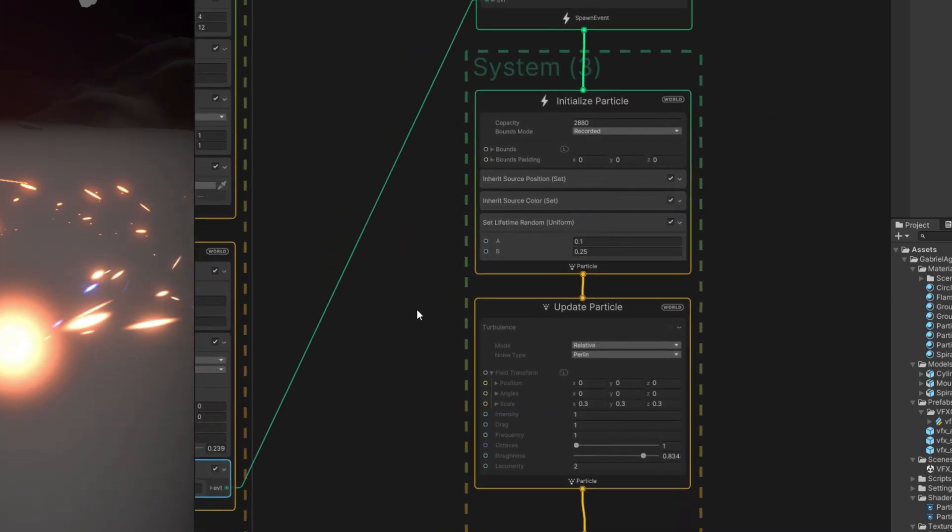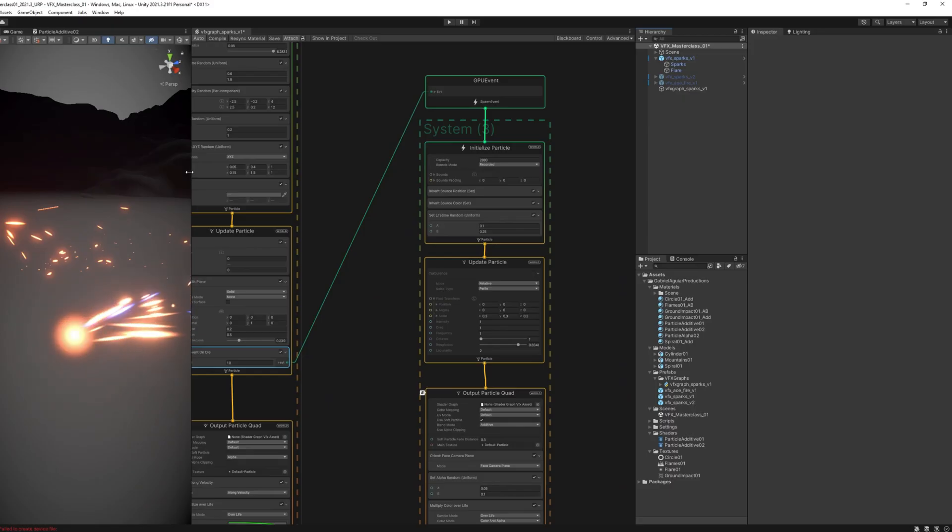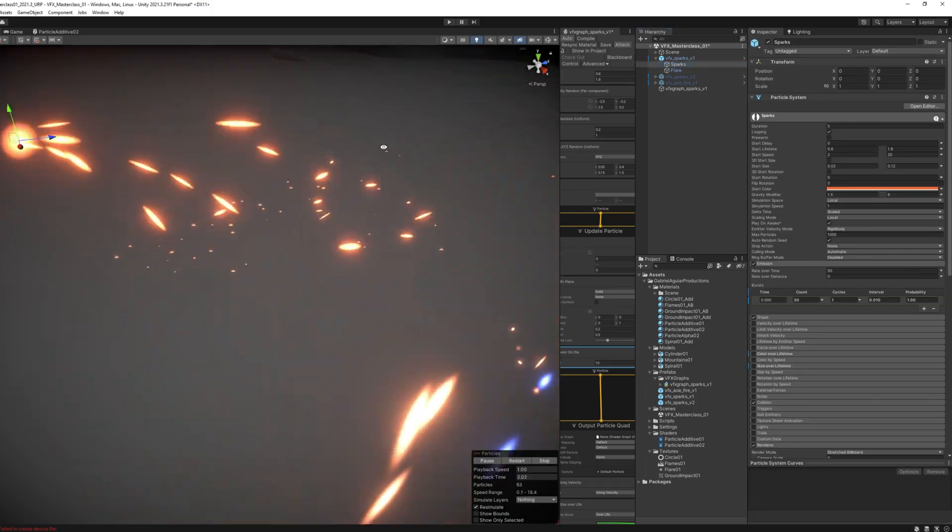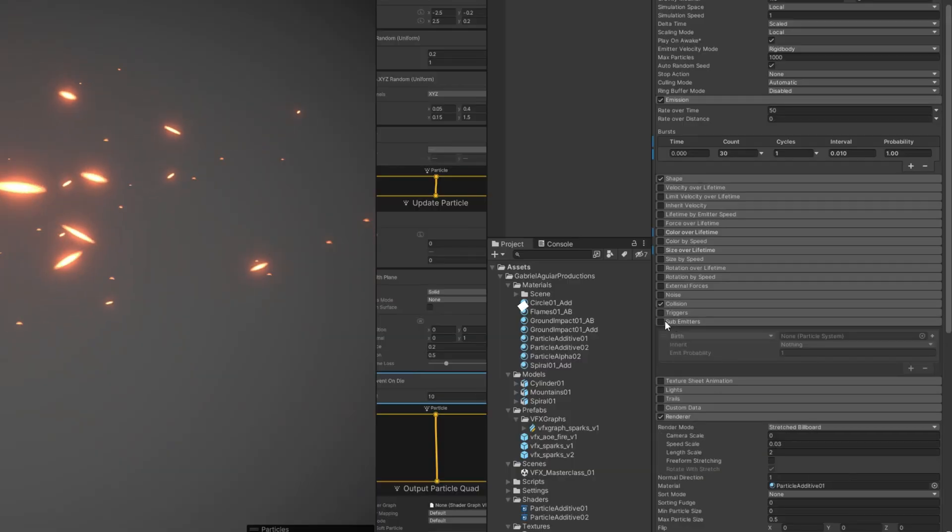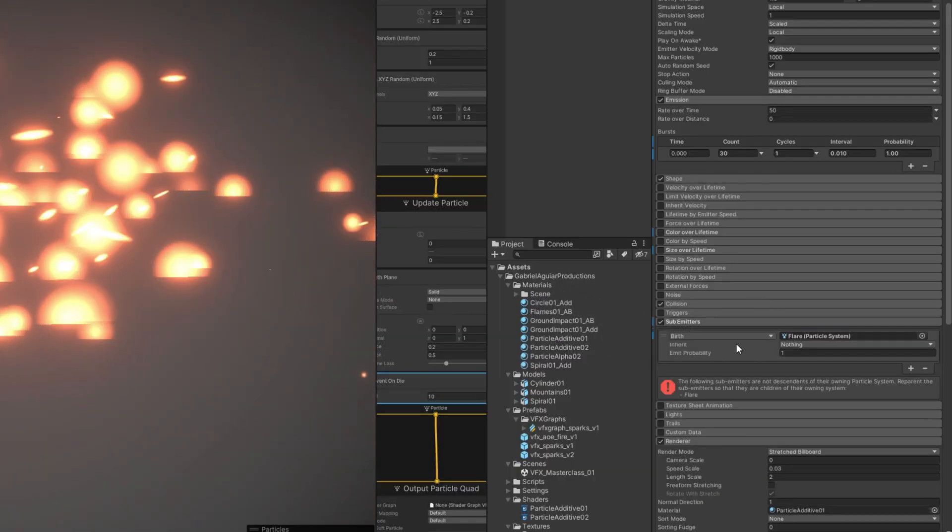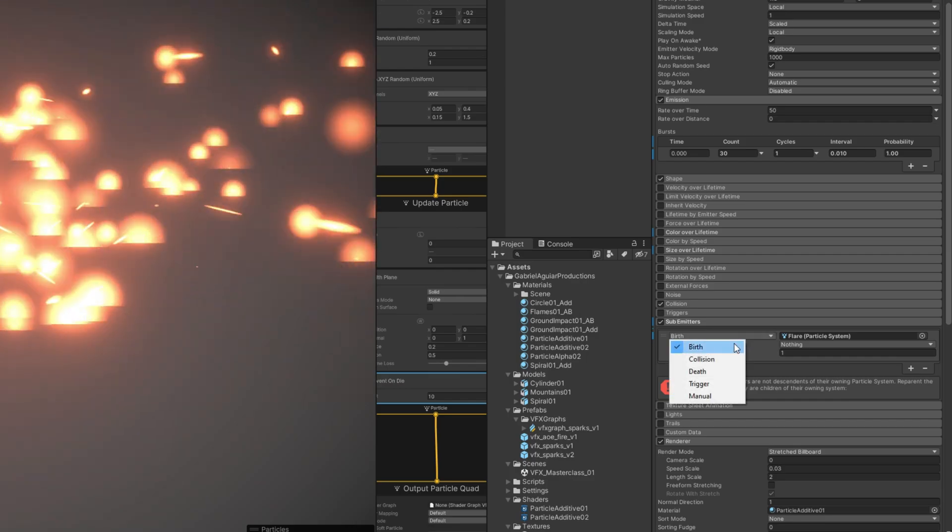These are essentially sub-emitters that we can see in the Particle System. Sub-emitters in the Particle System can emit another particle at birth, death, on collision, and so on.